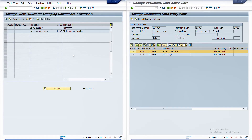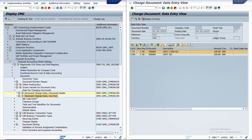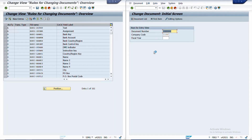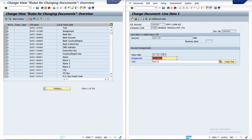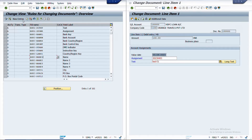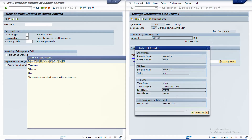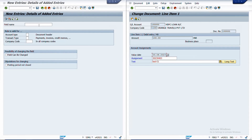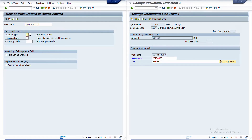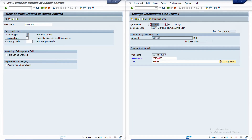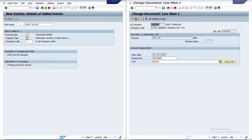Now let us look at document changing rules at the line item level. In the document, we want the value date to also be editable. Clicking new entries, we find the technical name via F1: the field is VALUT from table BSEG. At the line item level, we must define what type of account it is; otherwise the system will not consider it. Here I am setting account type as S for GL accounts. For customer, vendor, or asset line items, you would change the account type accordingly. You can also restrict by transaction types or company codes.